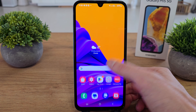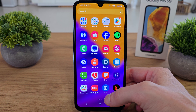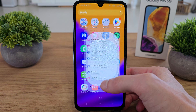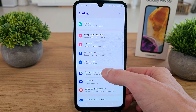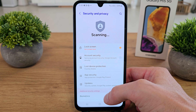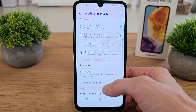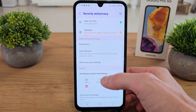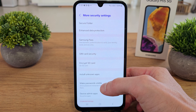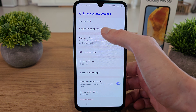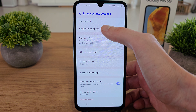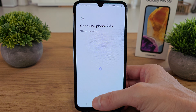How to enable it? Just slide up, go to Settings, search for Security and Privacy, slide down and there is More Security Settings, and there is Enhanced Data Protection.